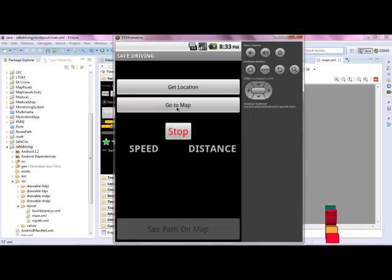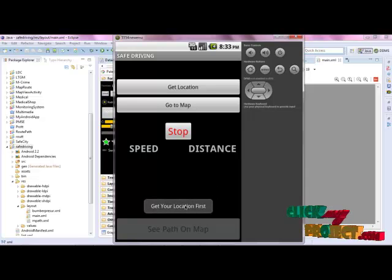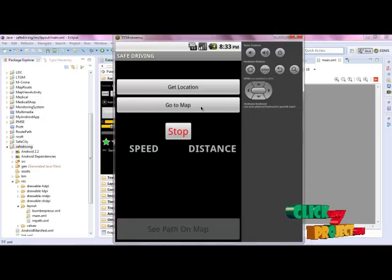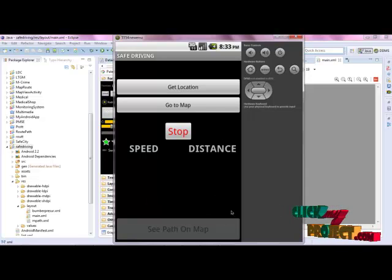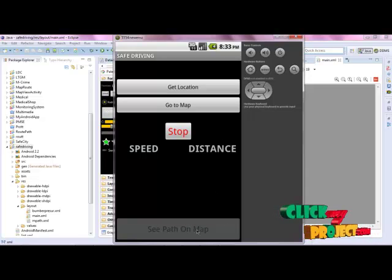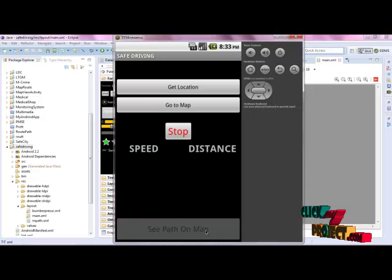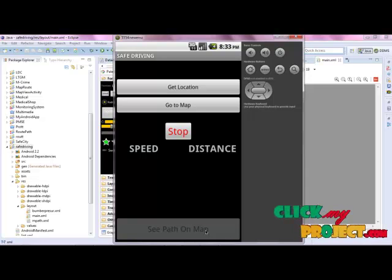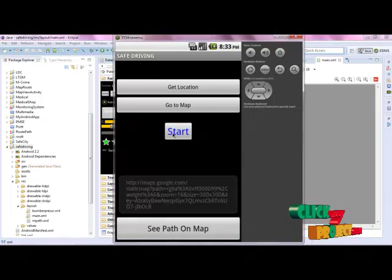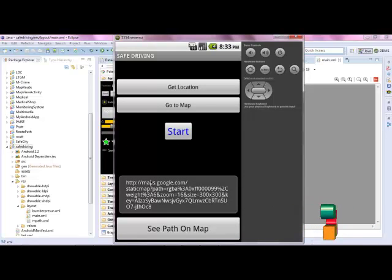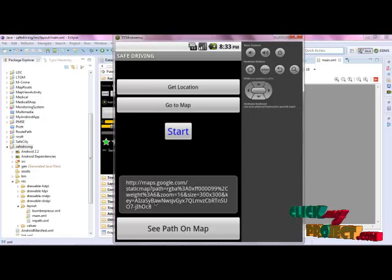Go to the map, which first gets your current location. Once you get the location and go to the map, it automatically calls the map view. Finally, you can see the path on the map, and the route will be generated from this location to this location. When you stop, the Google Maps dimensions will be ready.